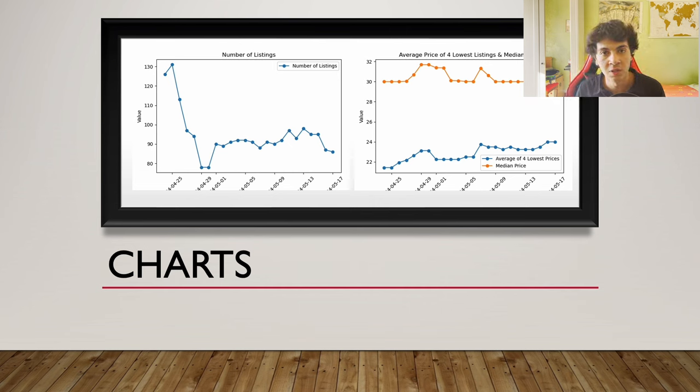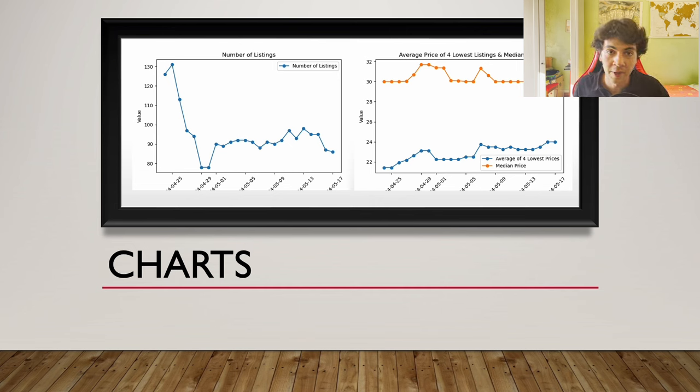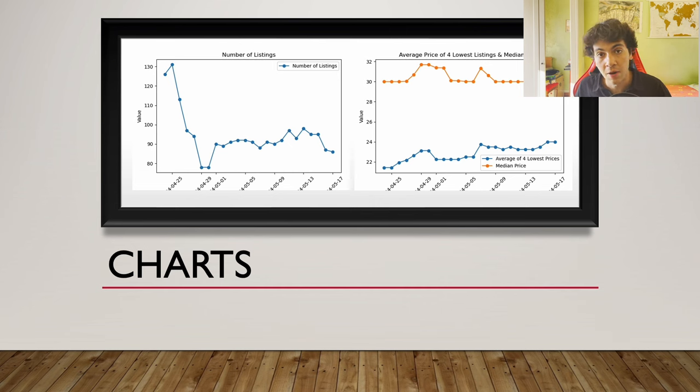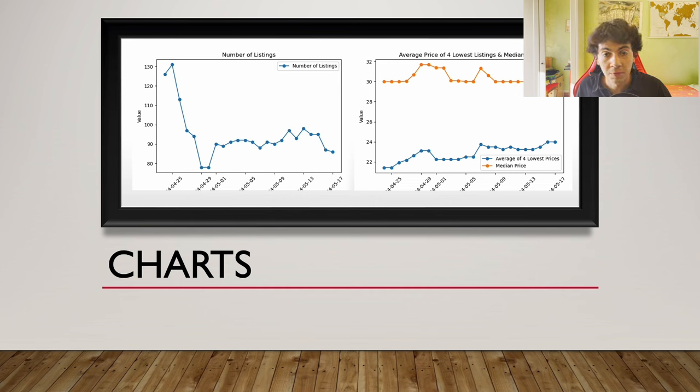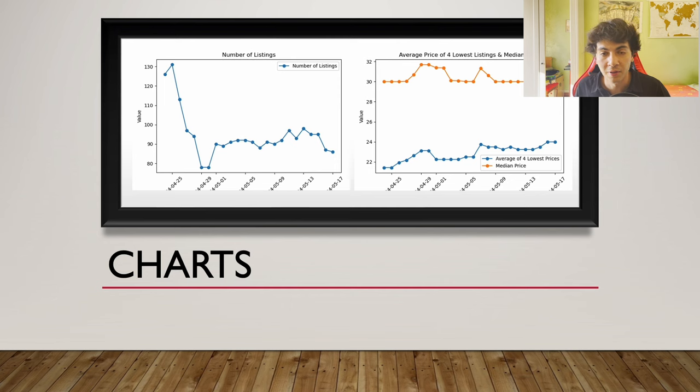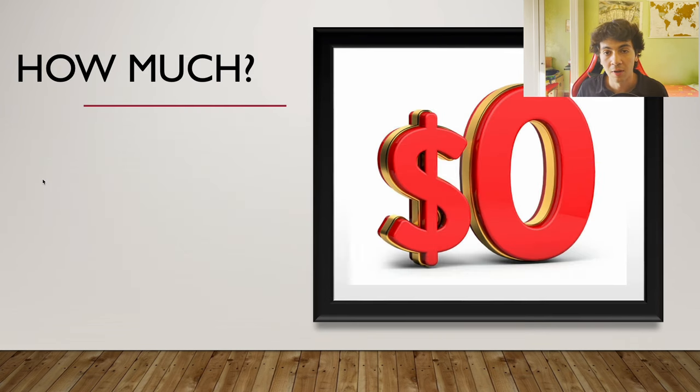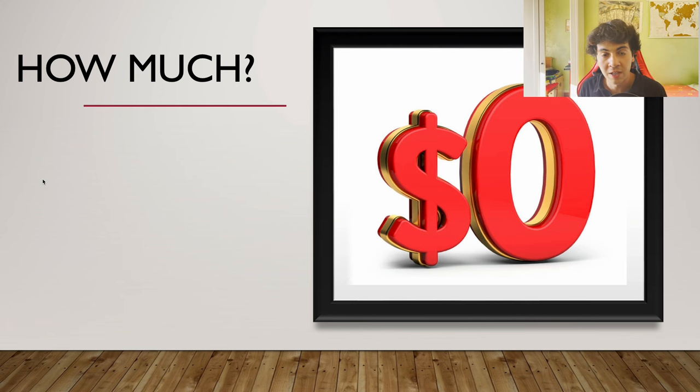You may ask, 'Okay Barrett, this is nice, it's a nice tool. There's similar products out there where you can track prices and so on, I don't know if there are types of products where you can track supply, but how much is it?' Absolutely free. Why? Well, mainly because it's not something I want to sell. It's a way of saying thank you for those who have been supporting me in this journey so far.